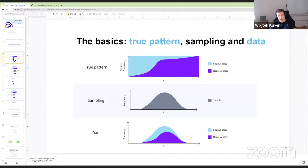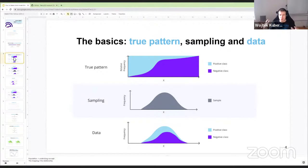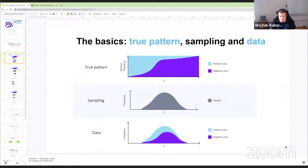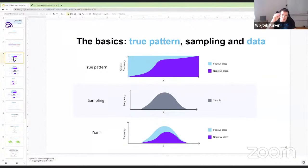Before we define data drift and concept drift, we need a quick refresher on what we're trying to do when we train a machine learning model. There is a true pattern in reality that we're trying to capture. To do that, we sample some data from reality — this becomes our development data, which we split into train, validation, and test sets. As an example, the true pattern is a sigmoidal function predicting whether a point belongs to positive or negative class based on feature X.